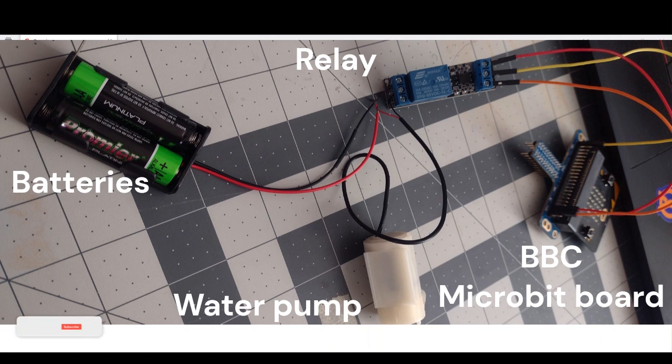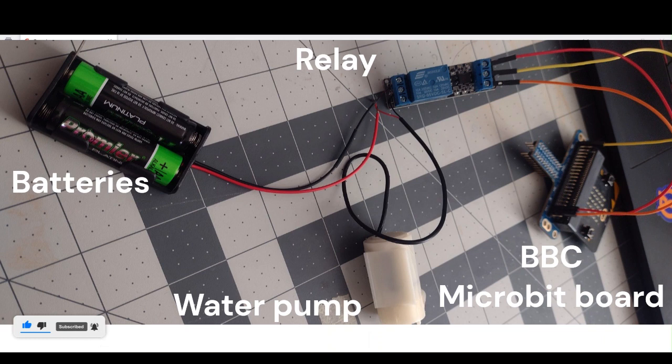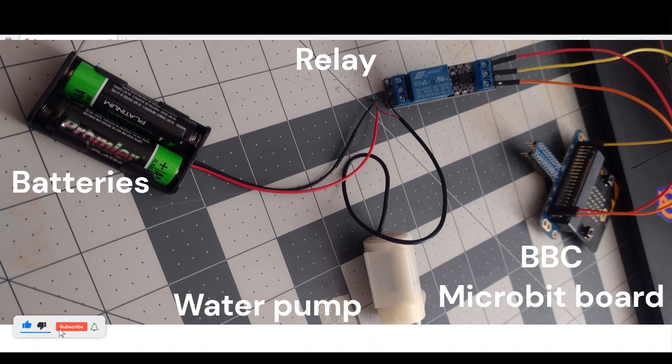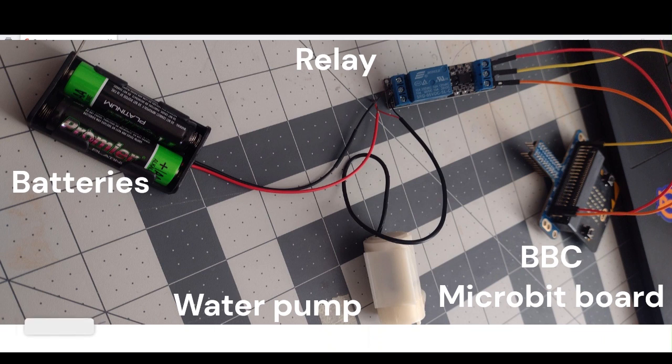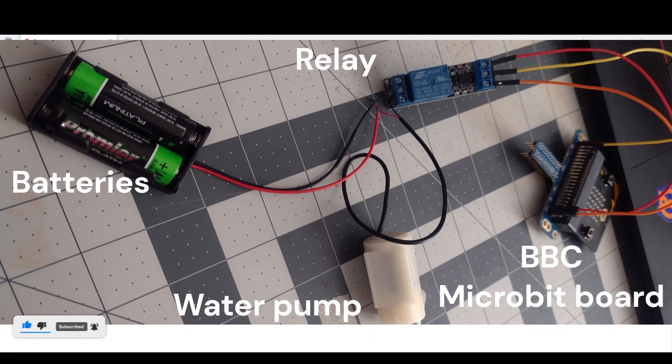The purpose is to code this board so that when I press on the buttons on the BBC microbit, it can start pumping. When I push the other button, it stops. That's the main goal we're trying to do today. Let's get started.